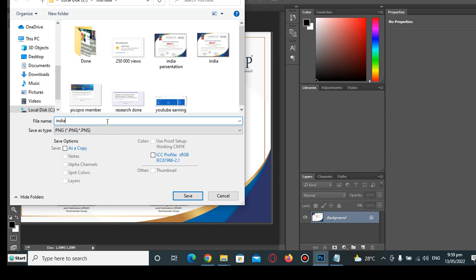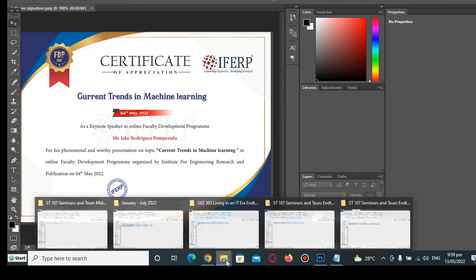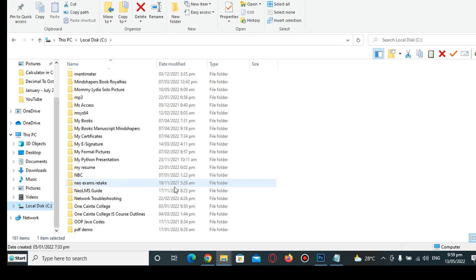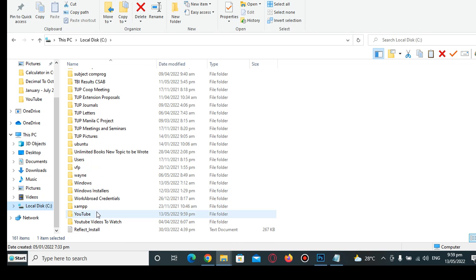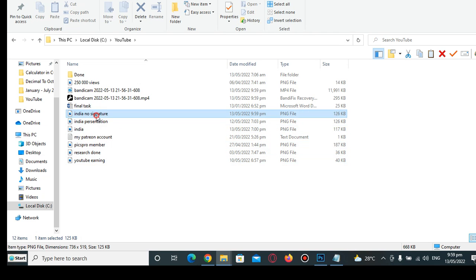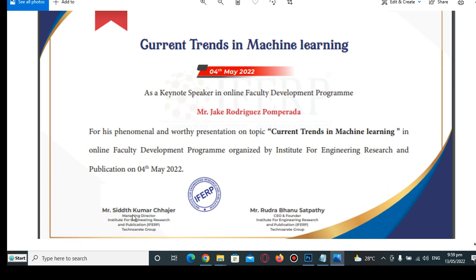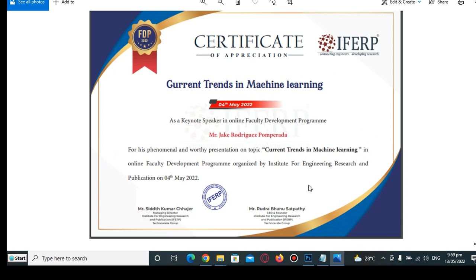Save it as a PNG file — 'no signature.' When I open the file, let's see — I'll double-click the certificate and it no longer has the signature of the first signatory or the second signatory. That's it — that's how simple it is to remove a signature in a certificate using Photoshop.